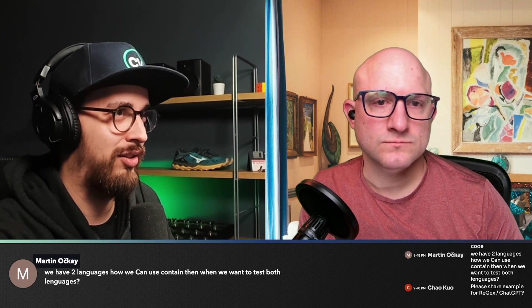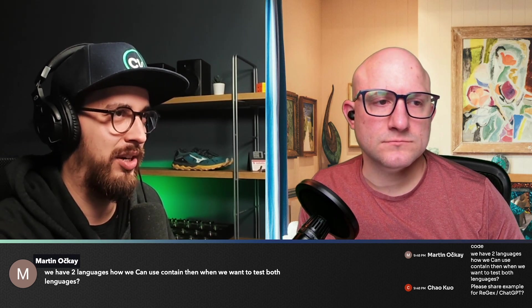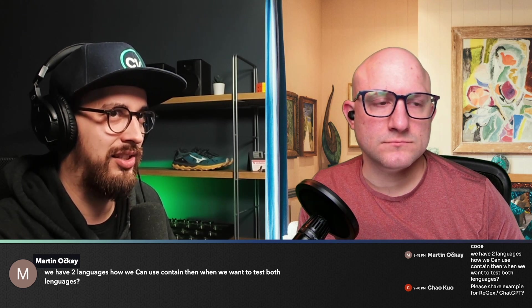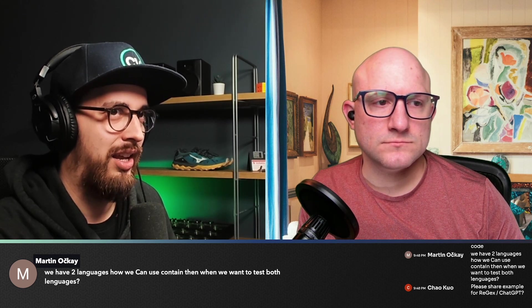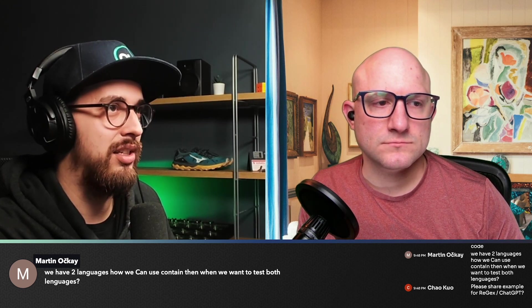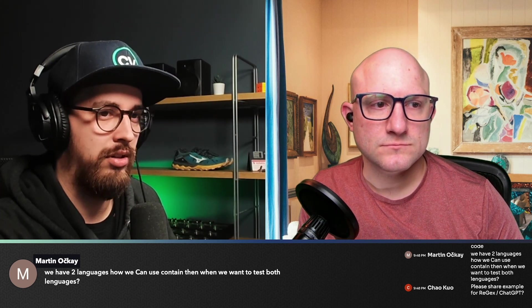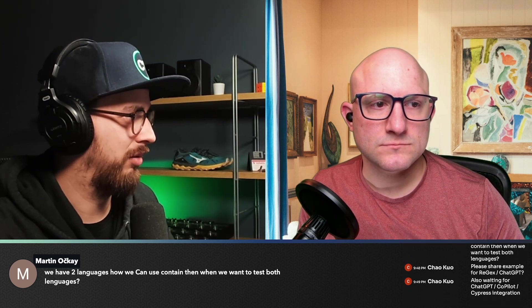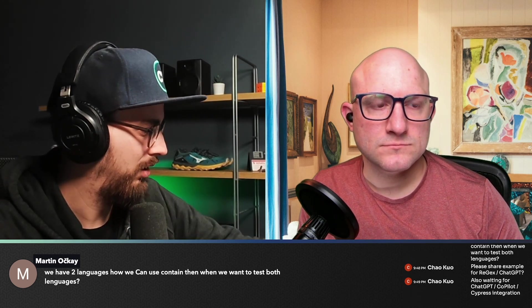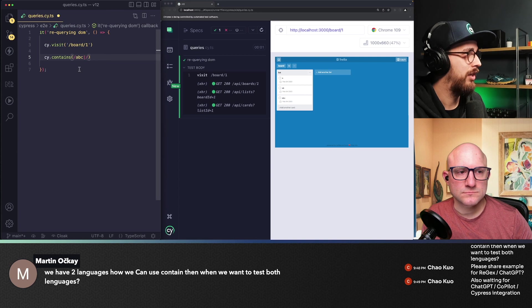You can totally do that with the regular expression because you can just say, hey, match me ABC or, wait, I'm not sharing my screen, here it is.